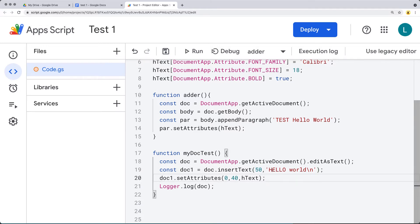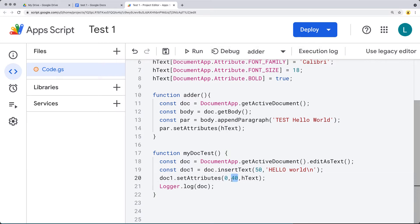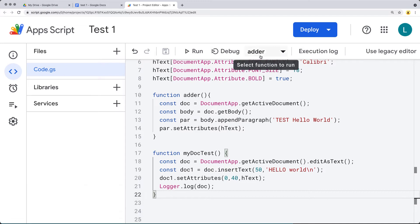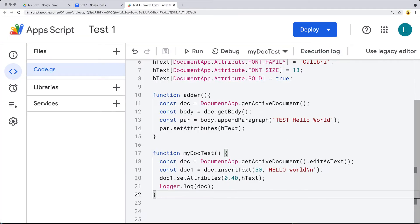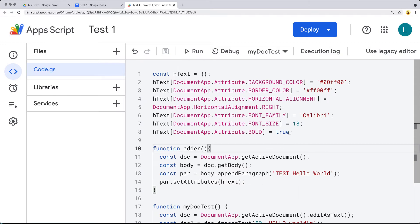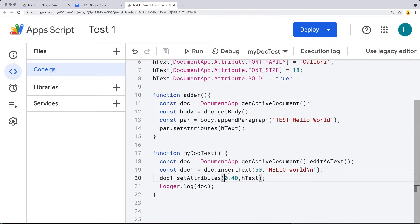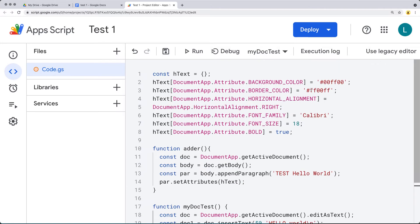You can change the position to anywhere within the existing text — here we're starting at position 50. The text we've added also has an option when setting attributes: we can set a starting position and an ending position for what we want to apply the styling to. Let's save and run the second function. It's going to add text to our existing text and highlight the first 40 characters, setting the attribute to whatever the highlight attribute is.